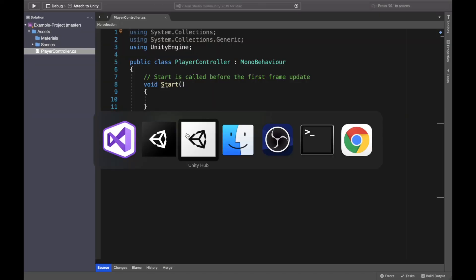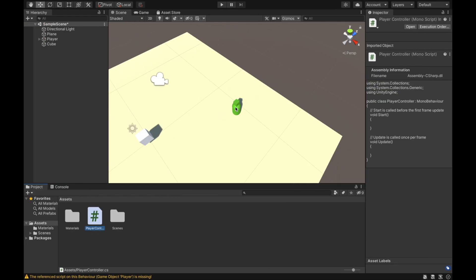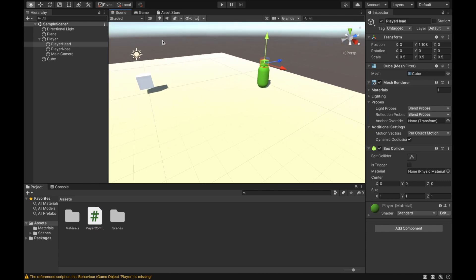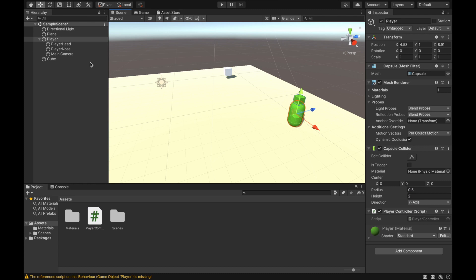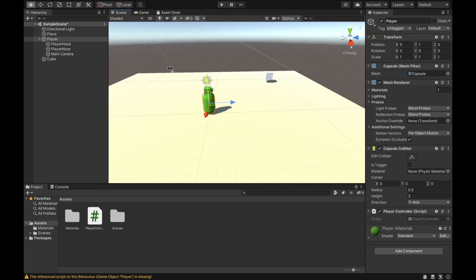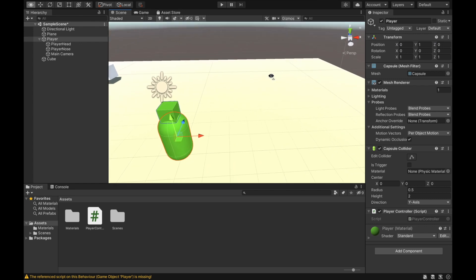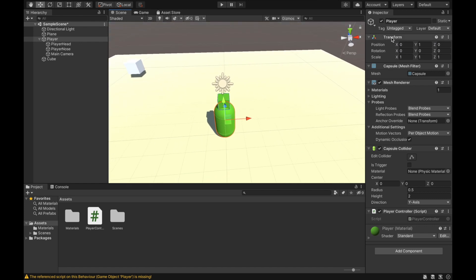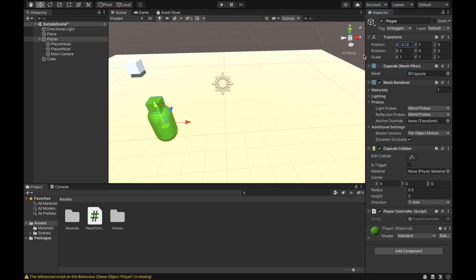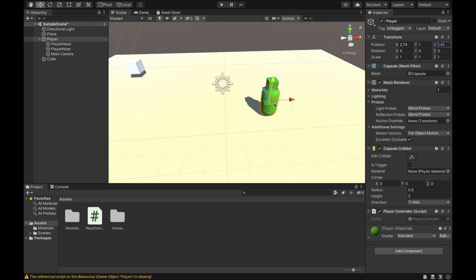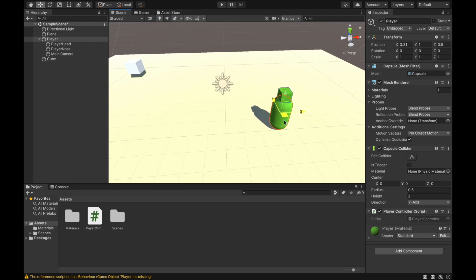The first way to move the player is by changing the position. I will move this cube and set the player's position to 0, 1, 0 — in the middle of the plane. We need to access our game object's transform and change the position property. To move left or right we change X; to move forward or backward we change Z. Moving diagonally means increasing both X and Z at the same time.